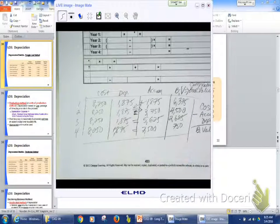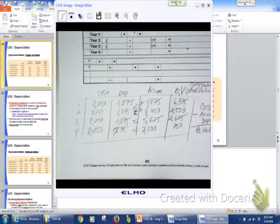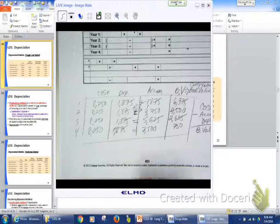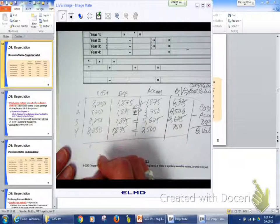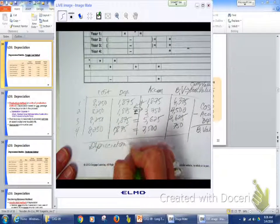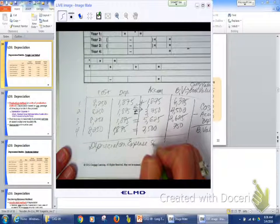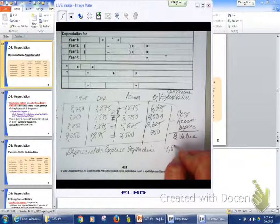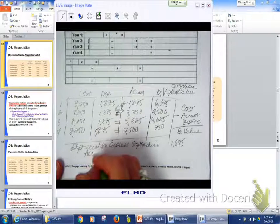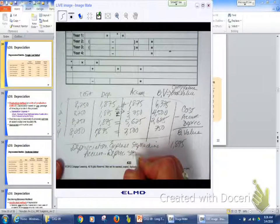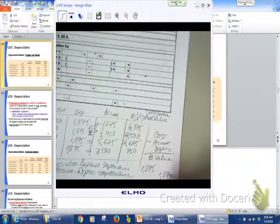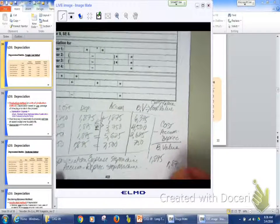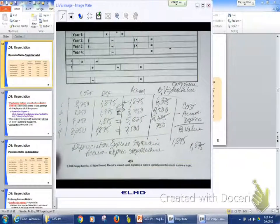What's my journal entry going to be for this depreciation at the end of every year? I'm going to... What is it? What was this? There's a step machine. I'm going to debit depreciation expense, depreciation expense step machine for how much? $1,875 every year and I'm going to credit accumulated depreciation step machine for $1,875. If you're not writing this down I would suggest you do. $1,875 every year. Okay. That's what you're going to do. That same journal entry.